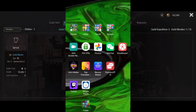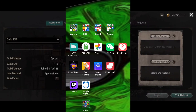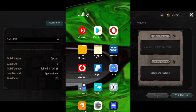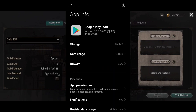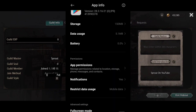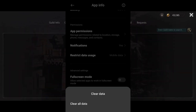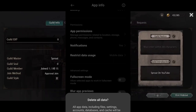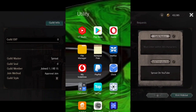All right, so guys, once you're connected to the VPN, it's very important you follow this step-by-step or it won't work. You want to find your Play Store app, long press on it, or you can go to app settings. Go to app info, and then what you want to do is go down to clear data and clear all data. It will not delete your login details.